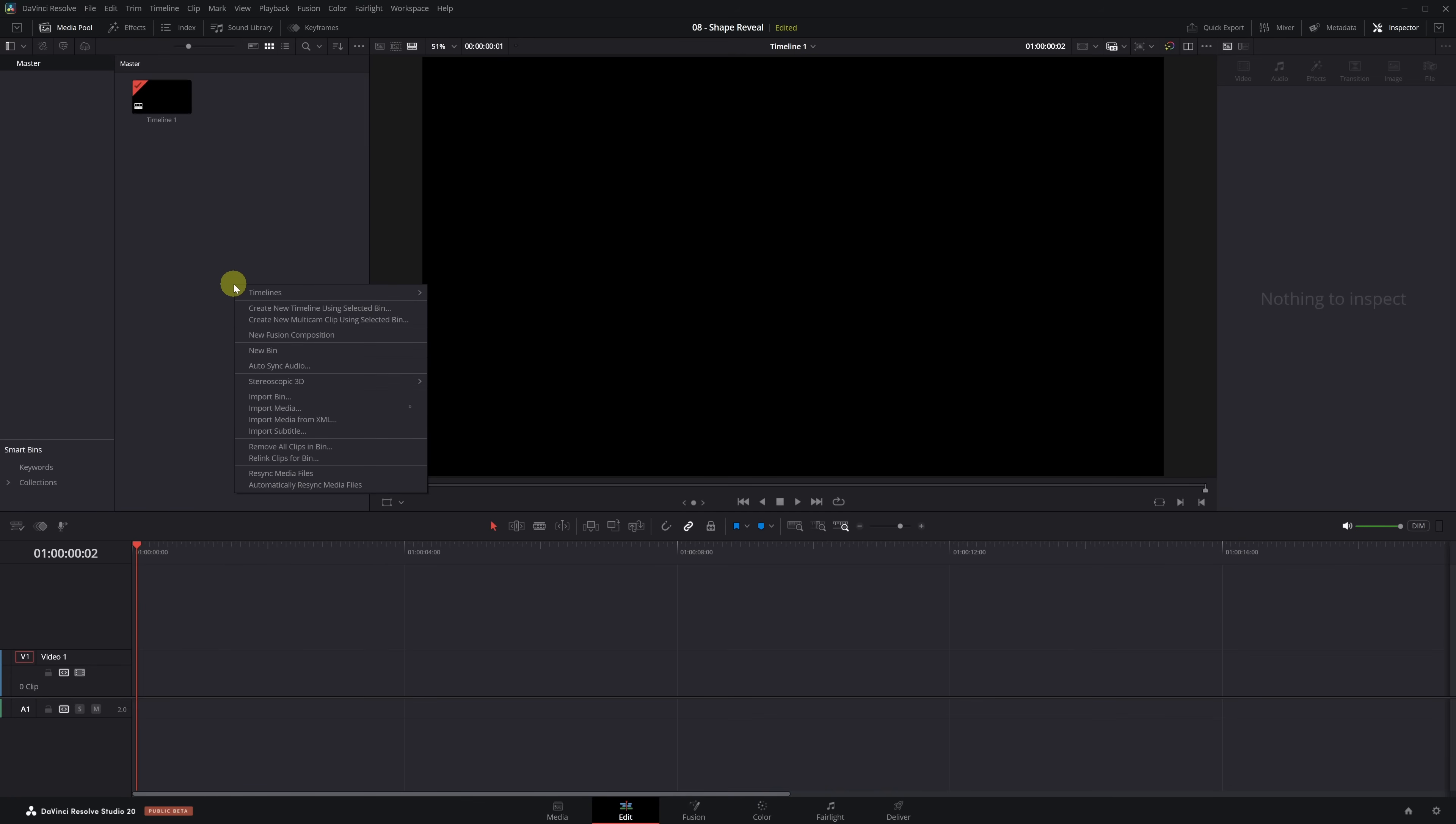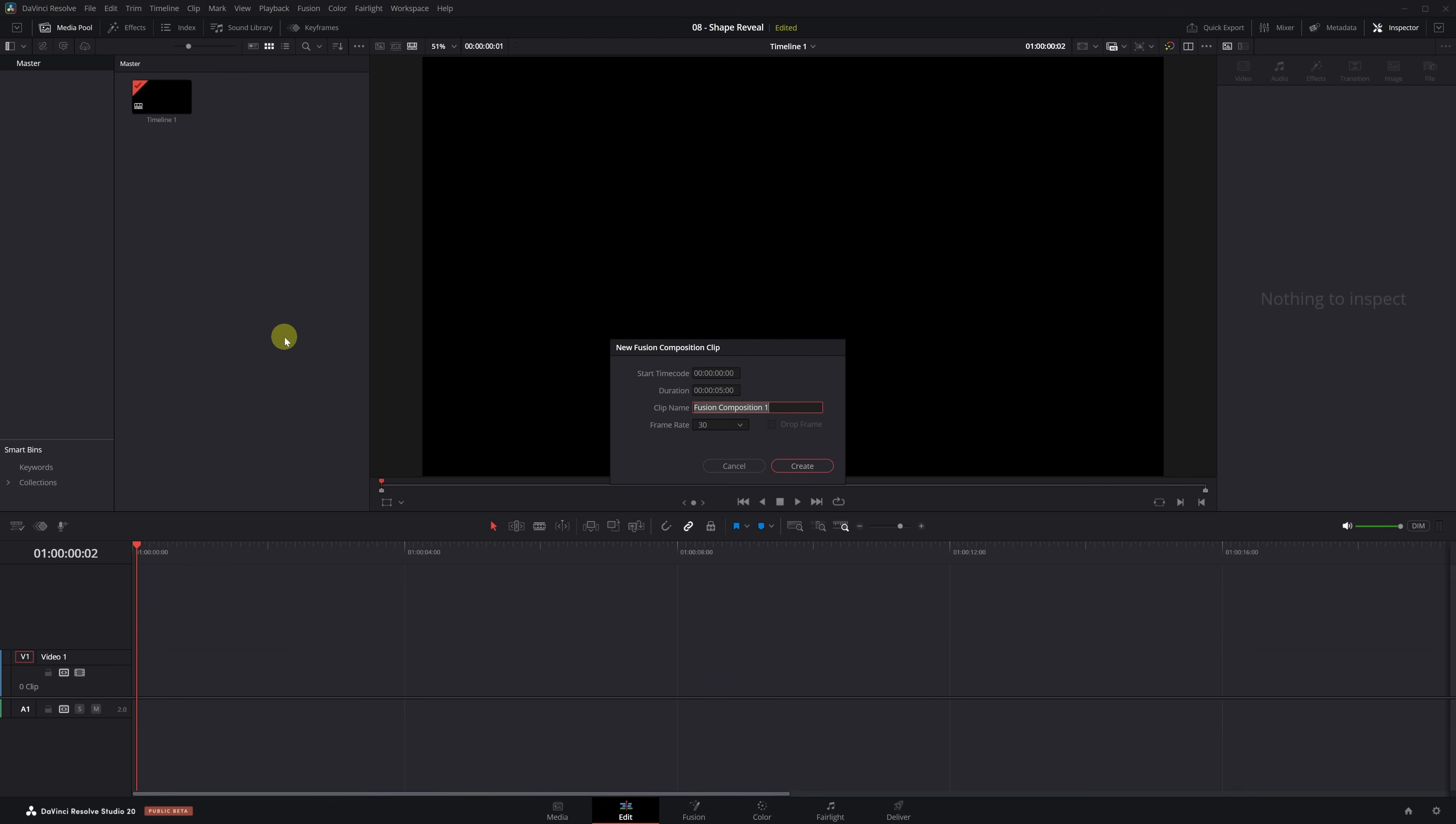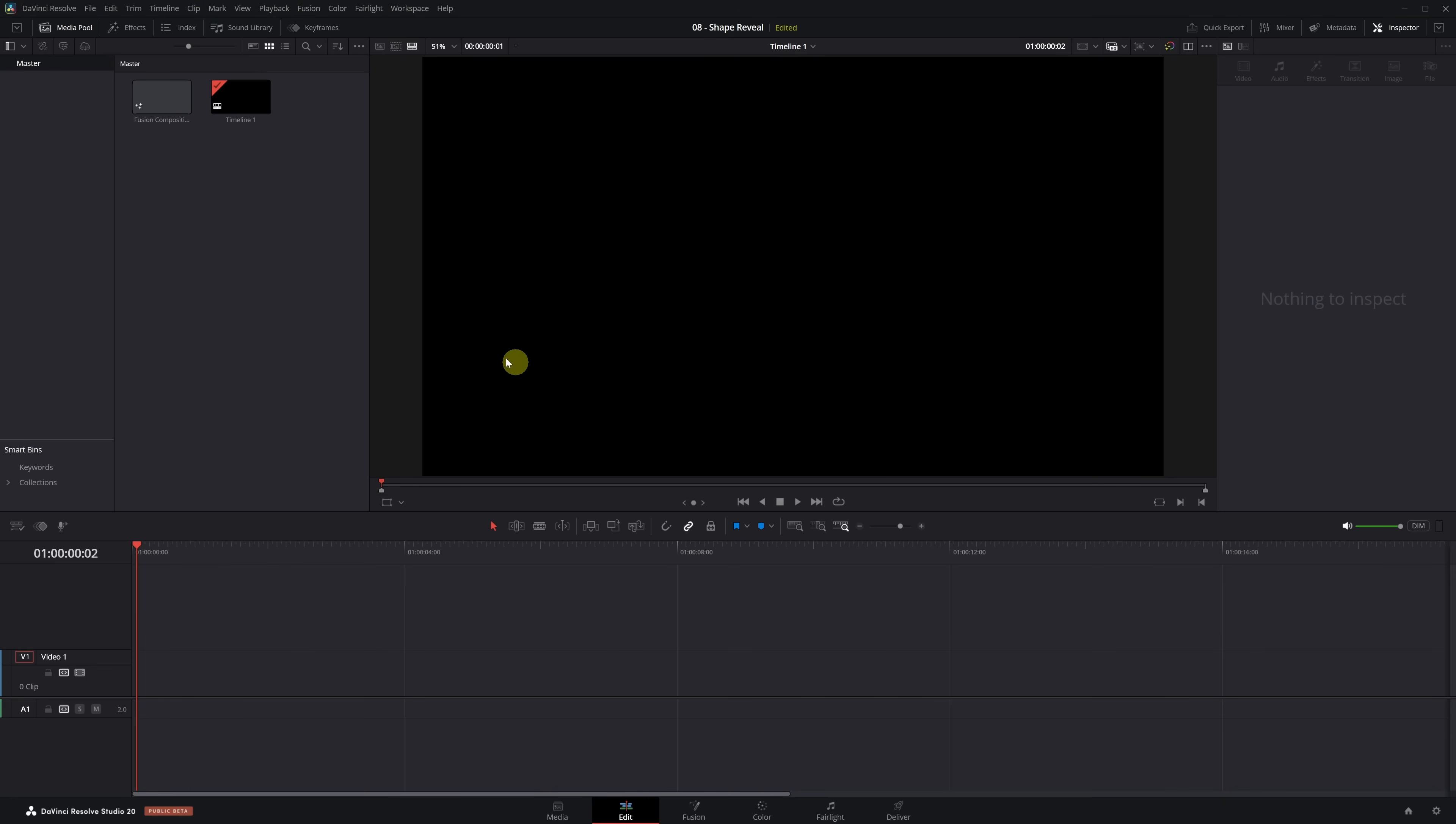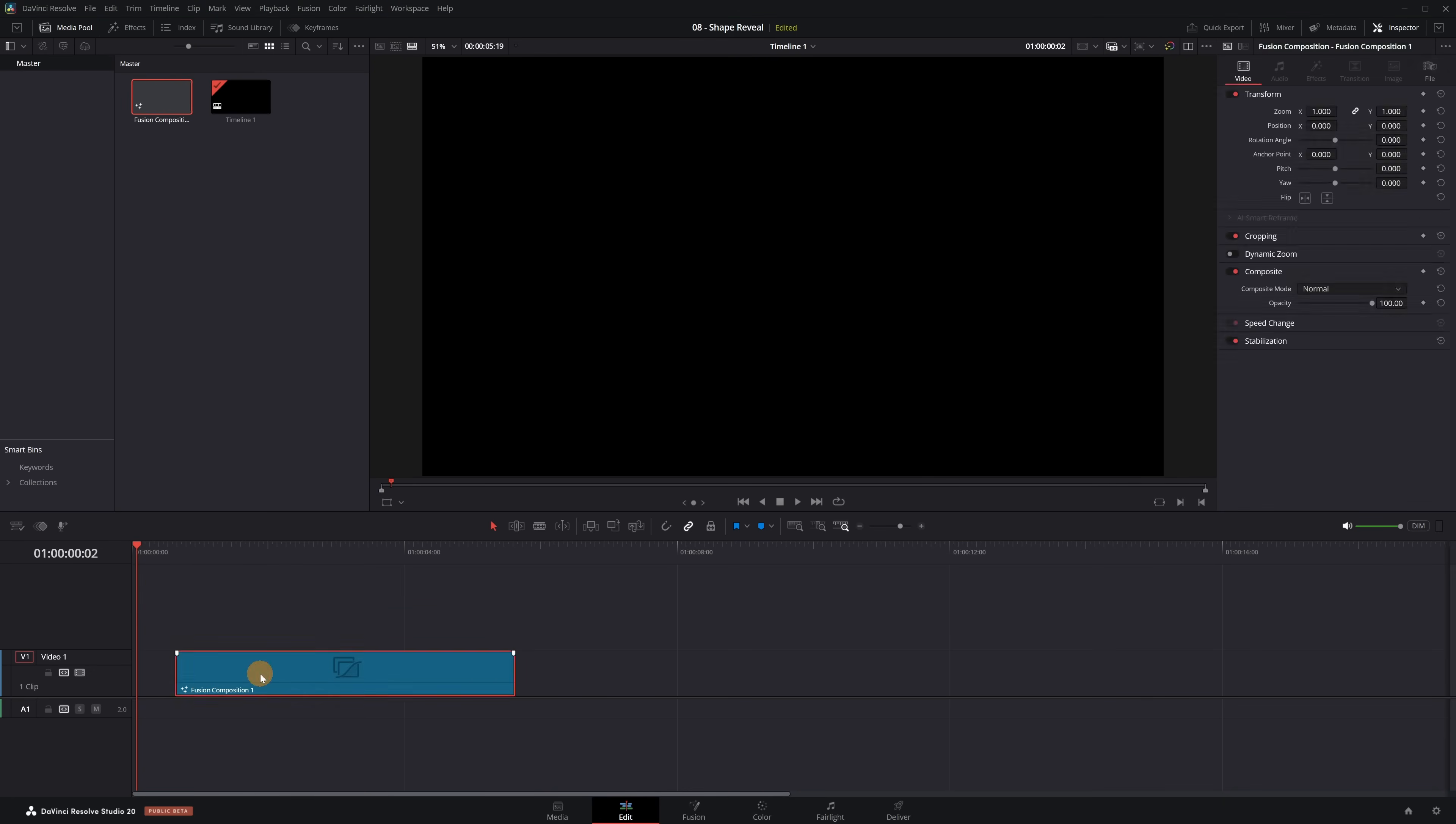In the Media panel, right-click and select New Fusion Composition, then click Create. Drag it to the timeline and place it at the beginning. With the playhead over the clip, open the Fusion page.